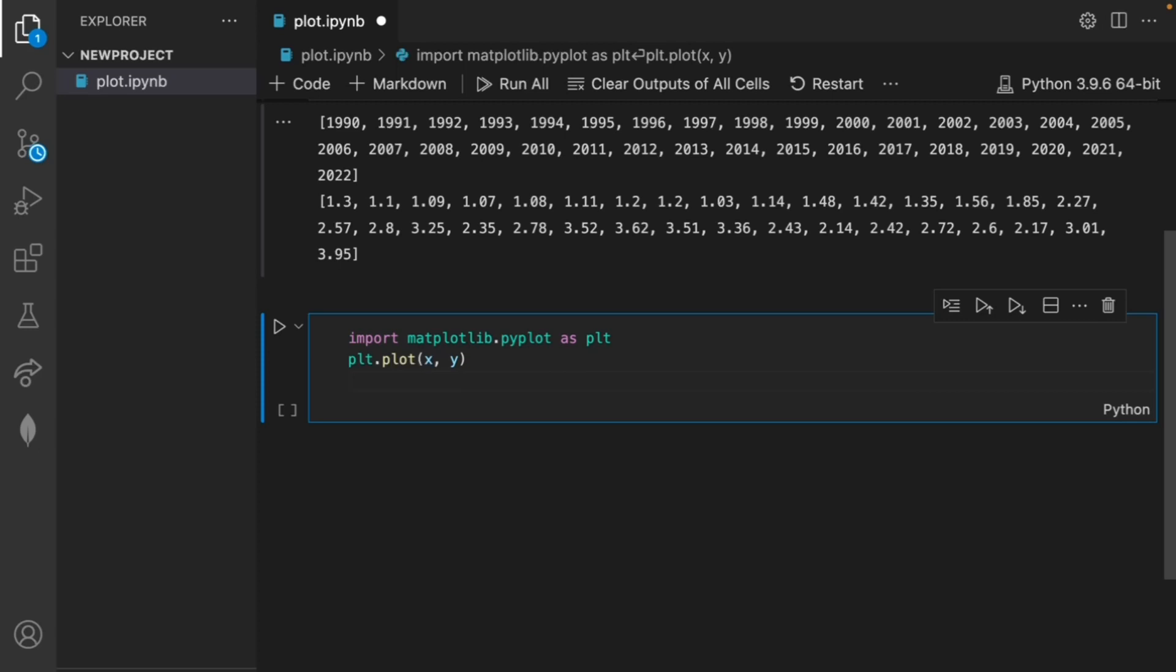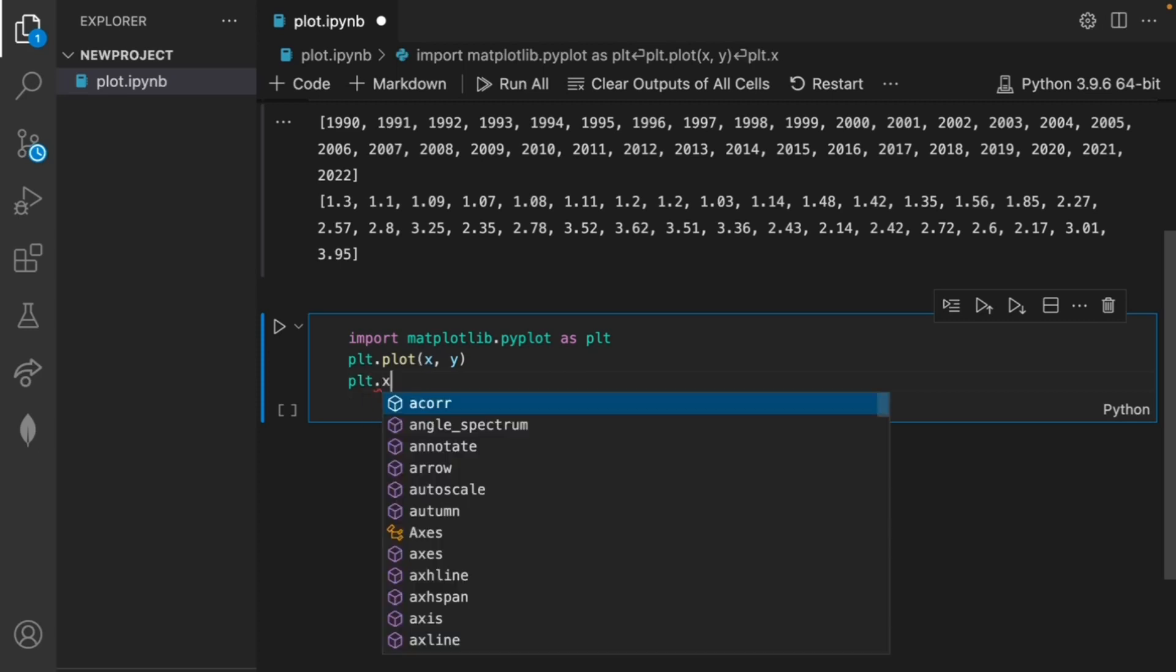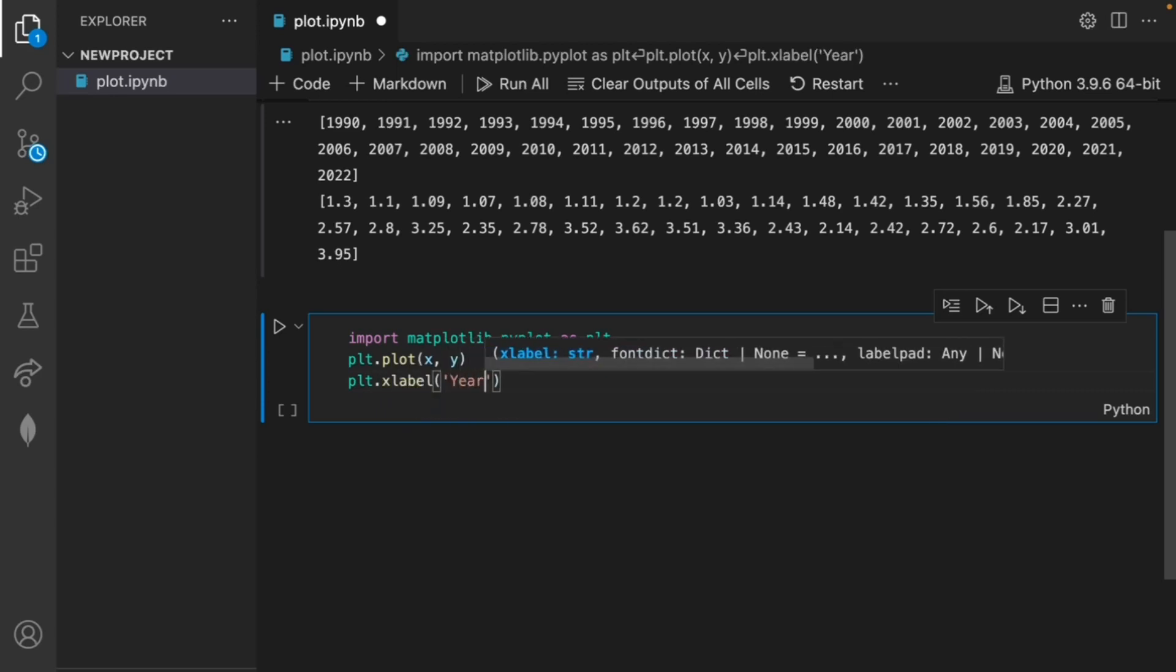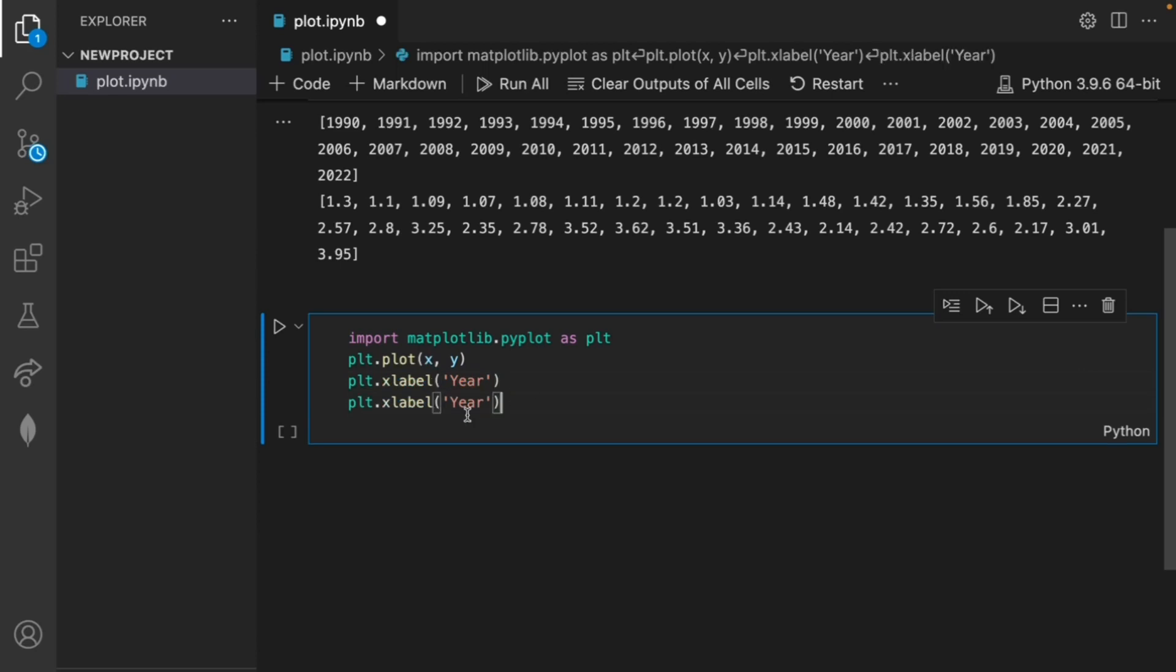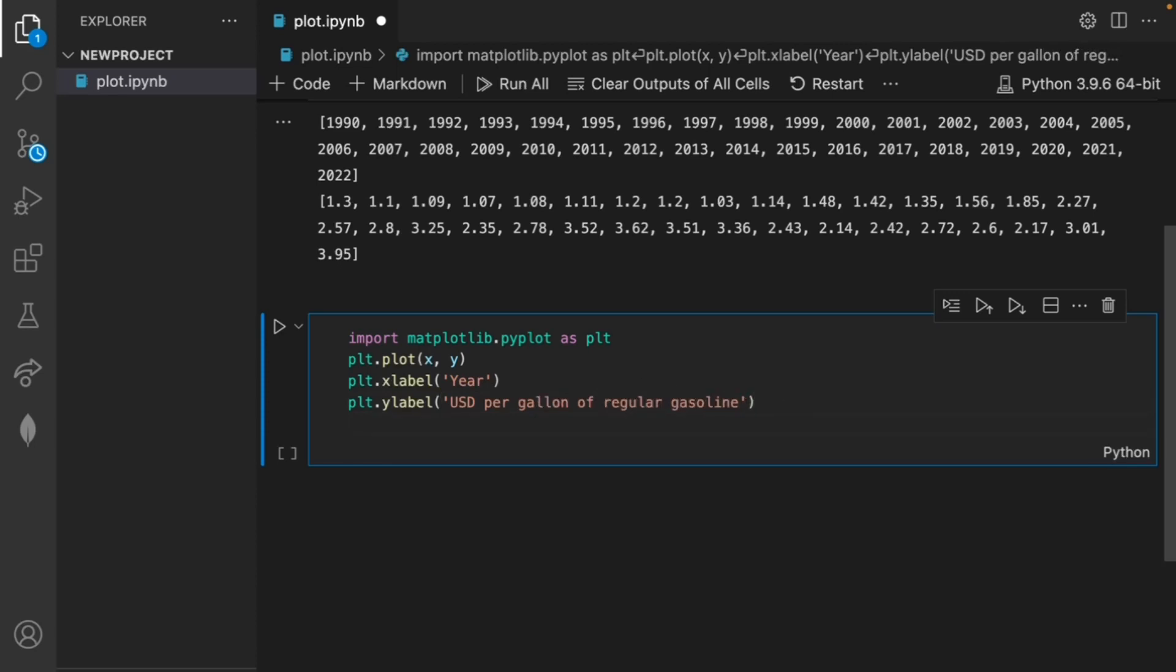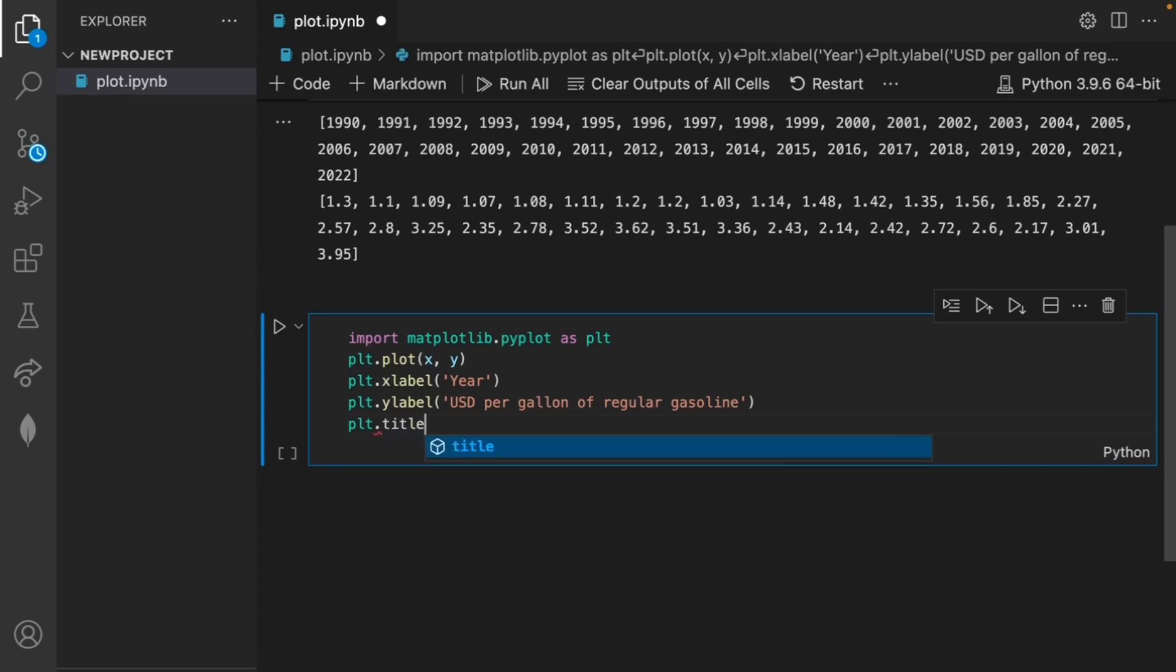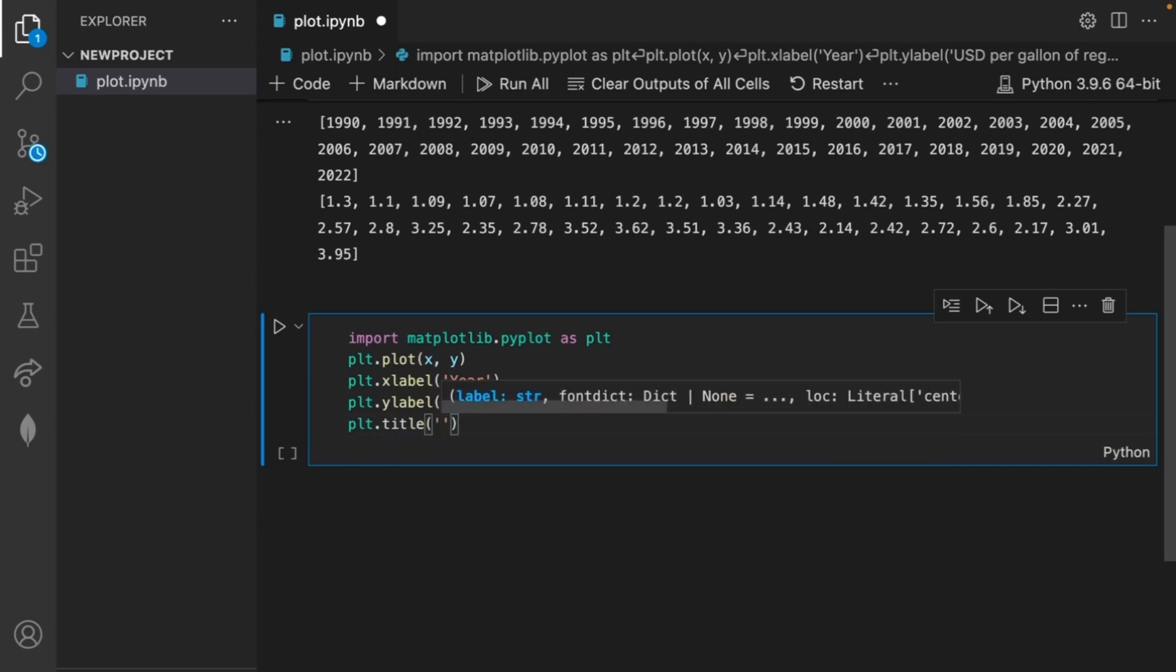We want to set the x and y label of our graph as well as the title. This can be done by plt.xlabel which we can set to year and we'll do the same for the y label but instead of year let's do USD per gallon of regular gasoline. We can also set the title of our graph by doing plt.title.